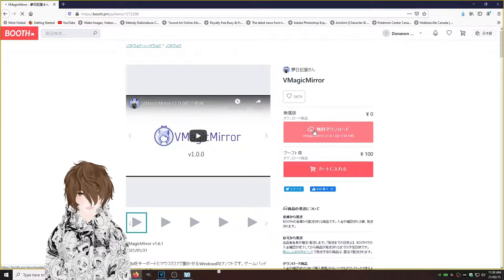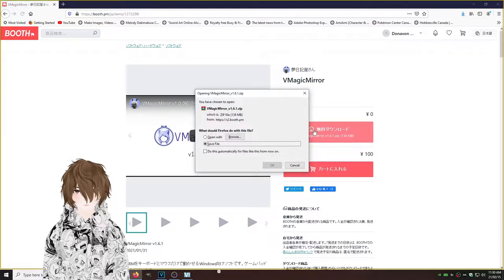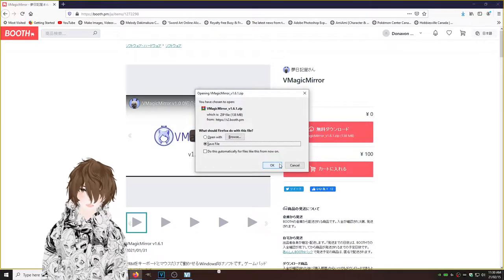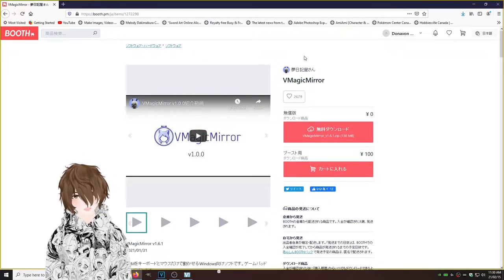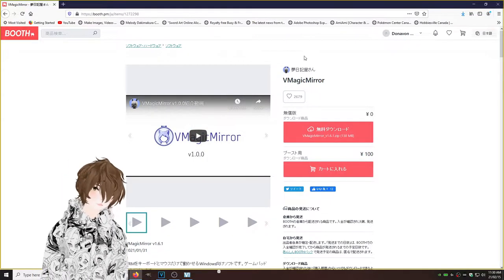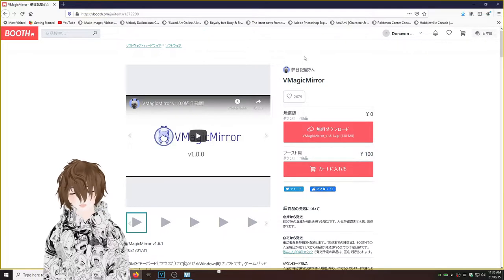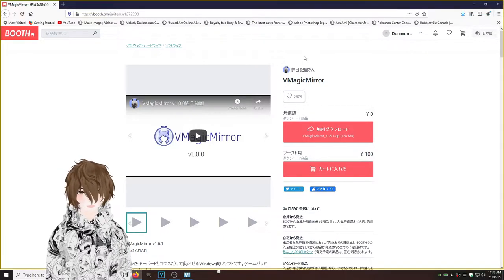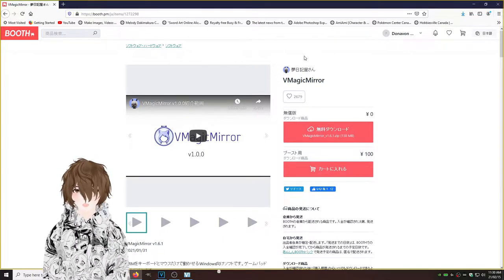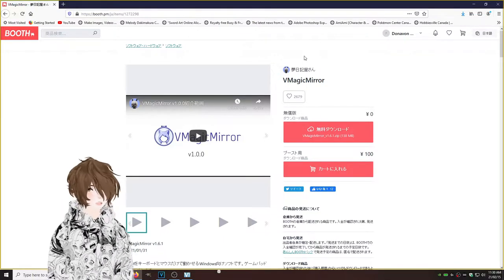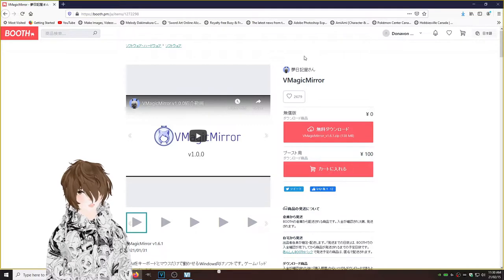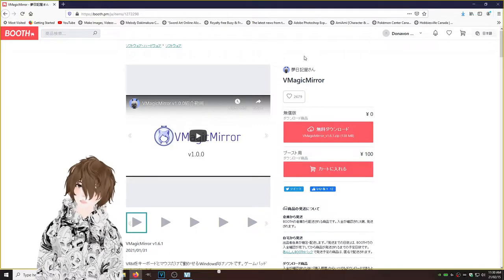We're going to hit VMagic Mirror zip. We're going to hit save file. This website might ask you to log in. Just make an account and log in if you don't have one already and it's pretty simple to do. So now we're going to let the program download and we're going to move on to the install.